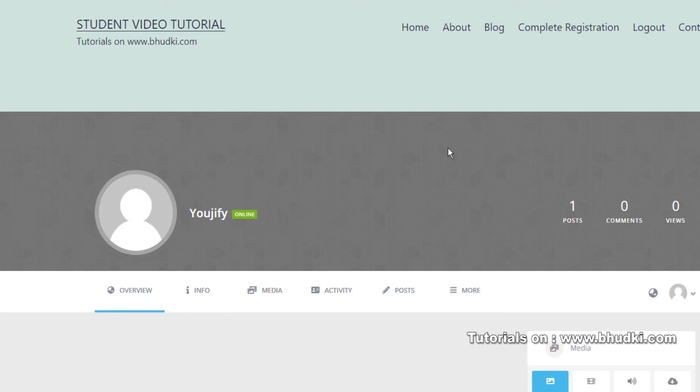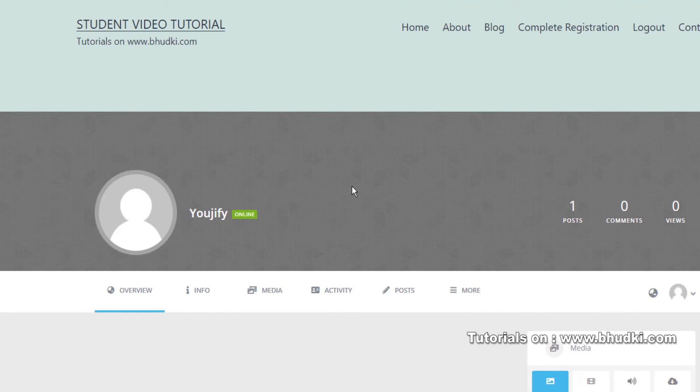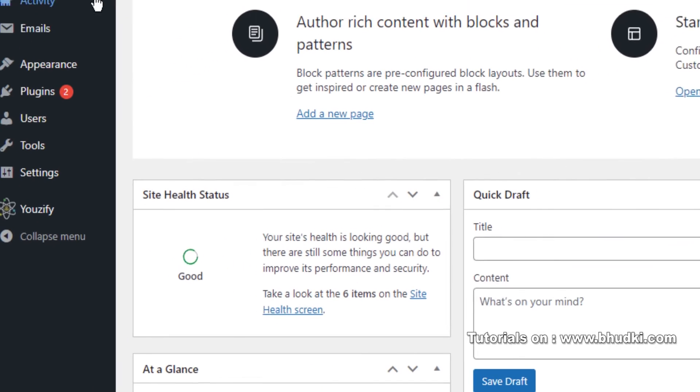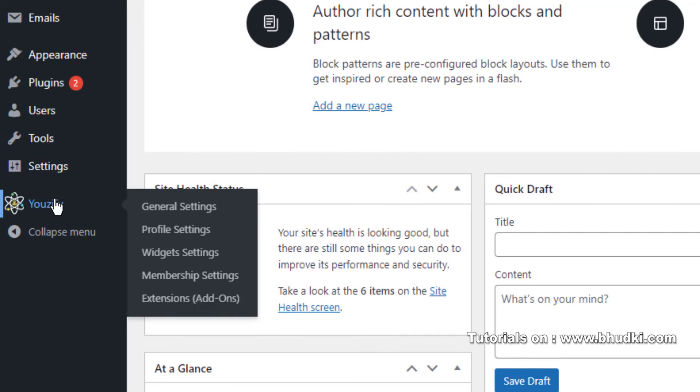So you are not seeing any profile picture and no cover photo here right now. Let's upload that.